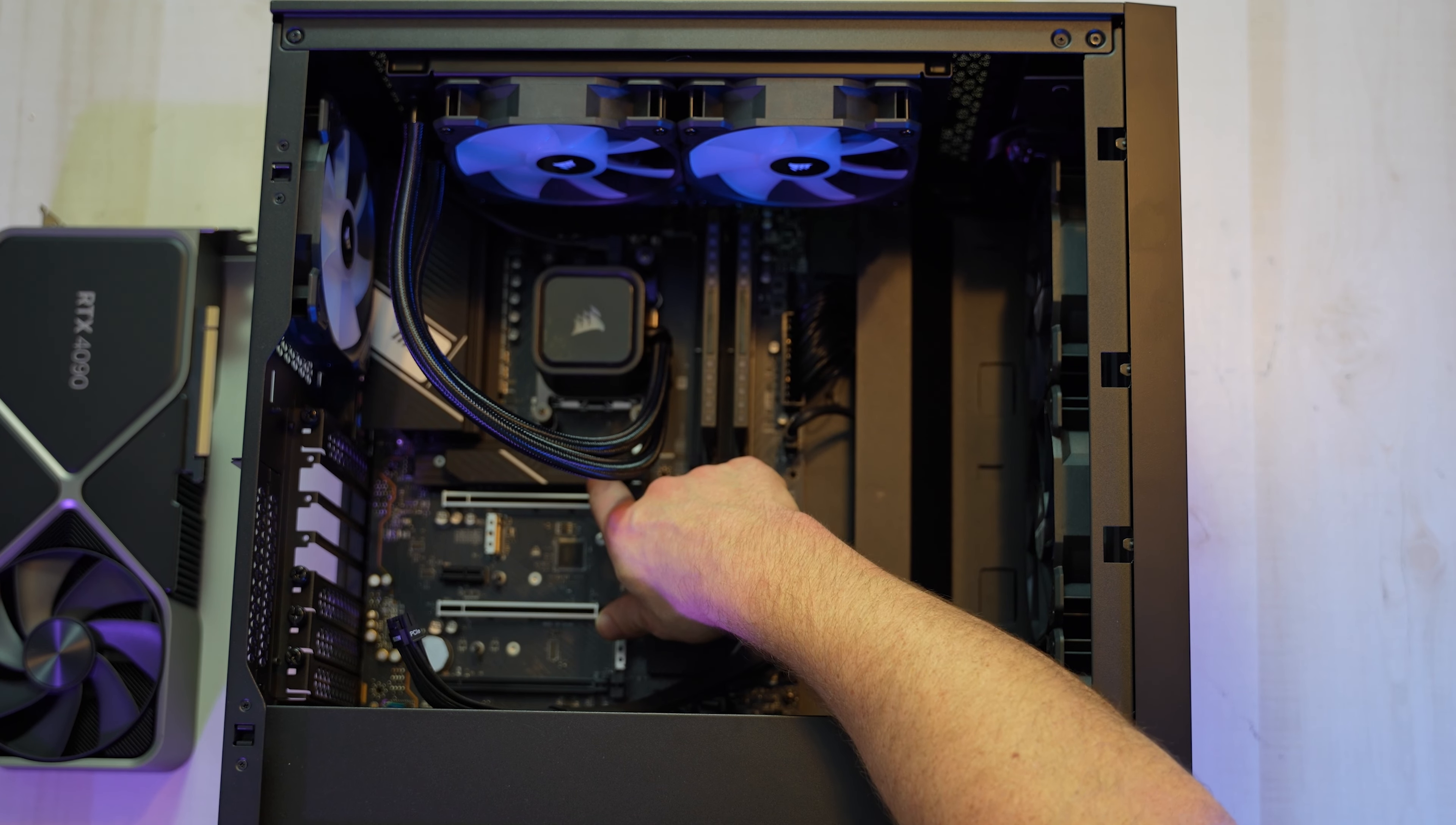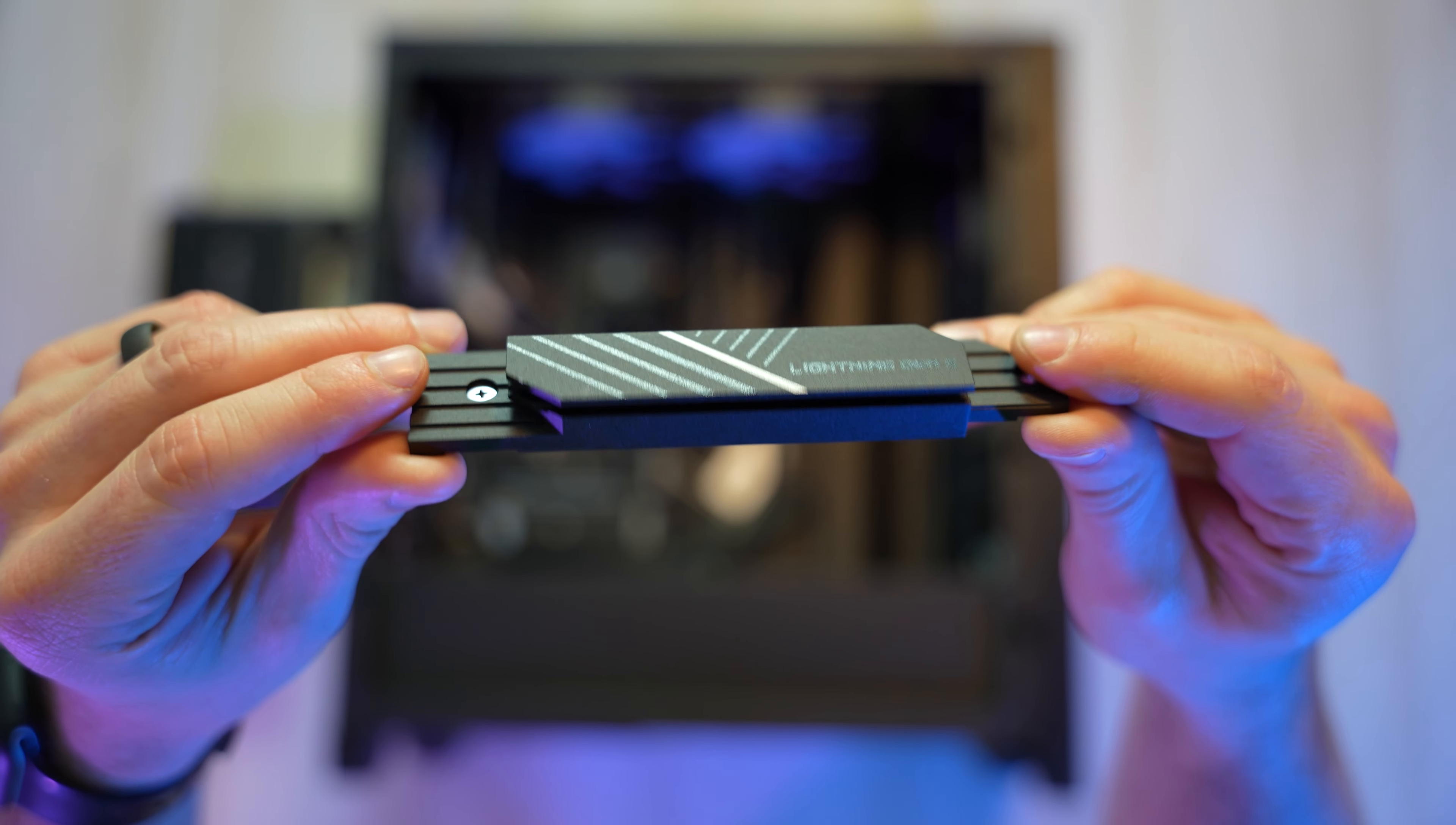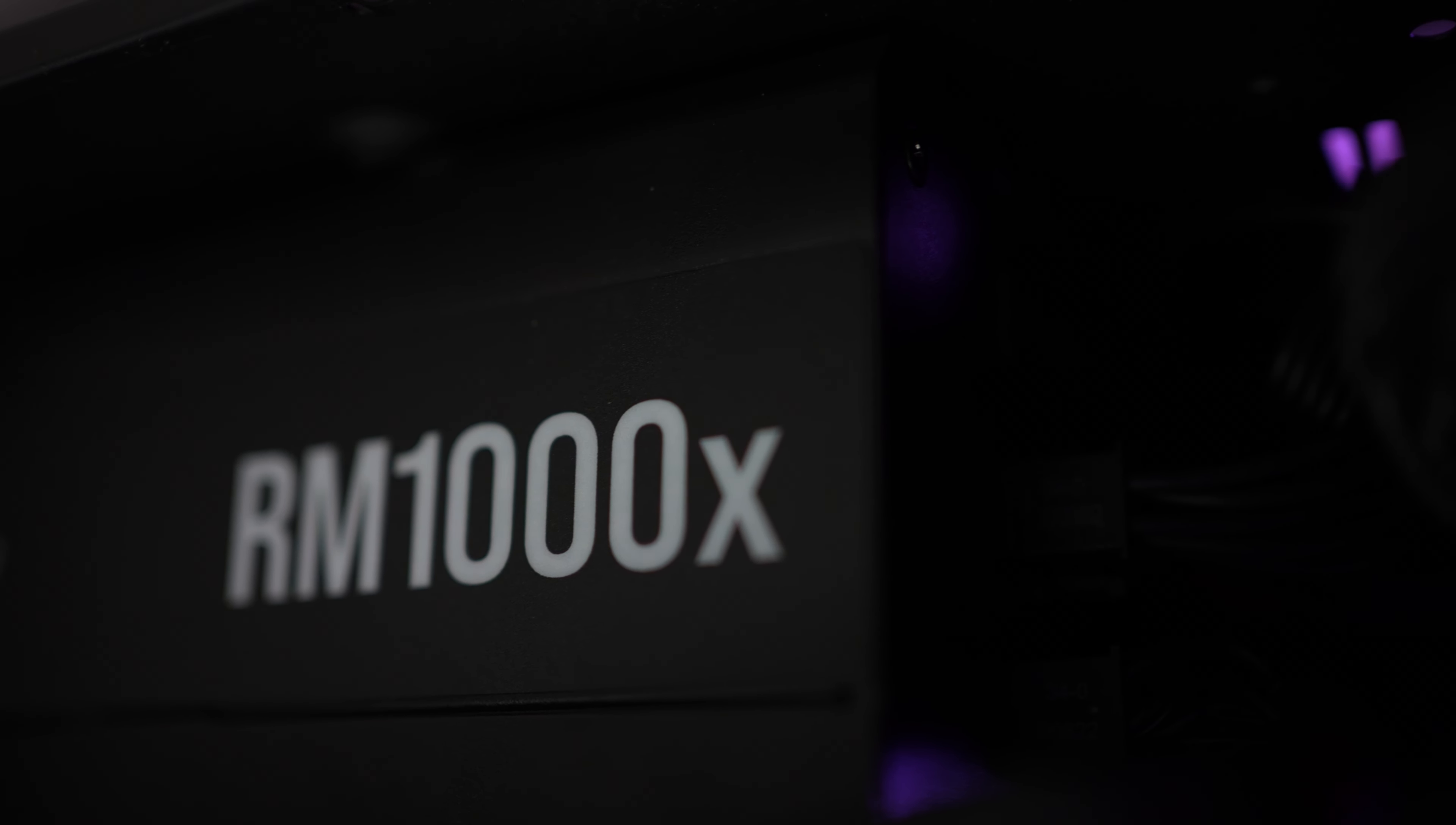And just above the GPU is our super fast Gen 5 Samsung SSD. And this is the heatsink for that super fast SSD. And then it looks like we've got three additional slots for more SSD storage. And then at the bottom, we've got our Corsair RM1000X power supply.